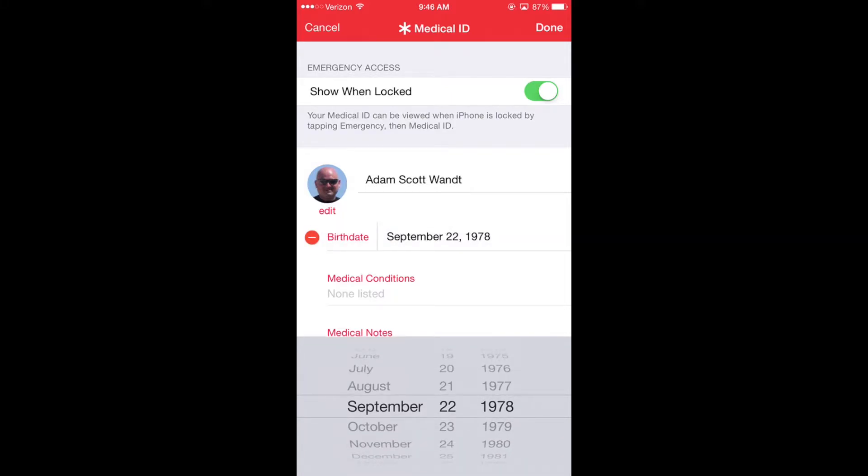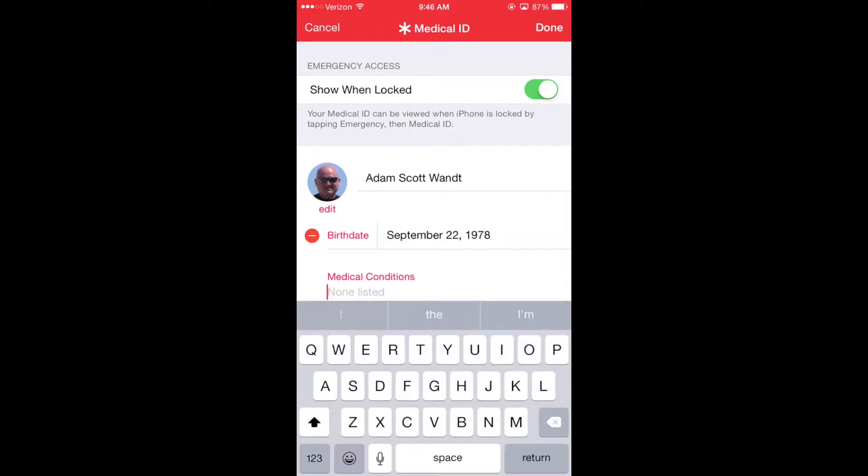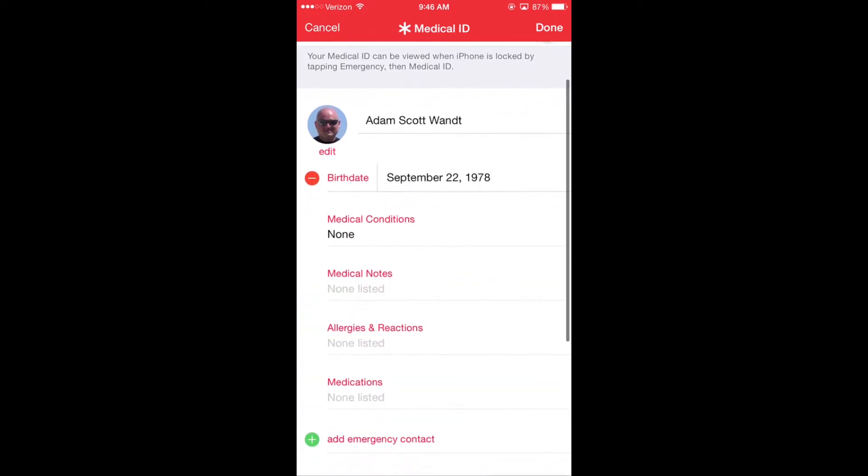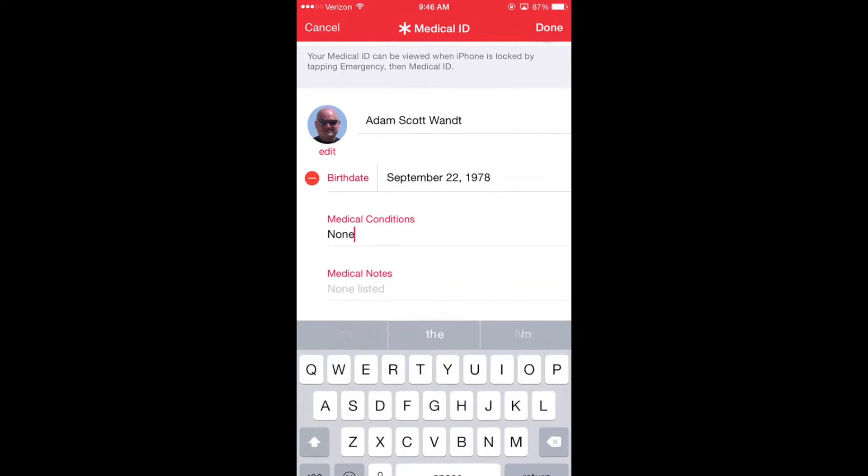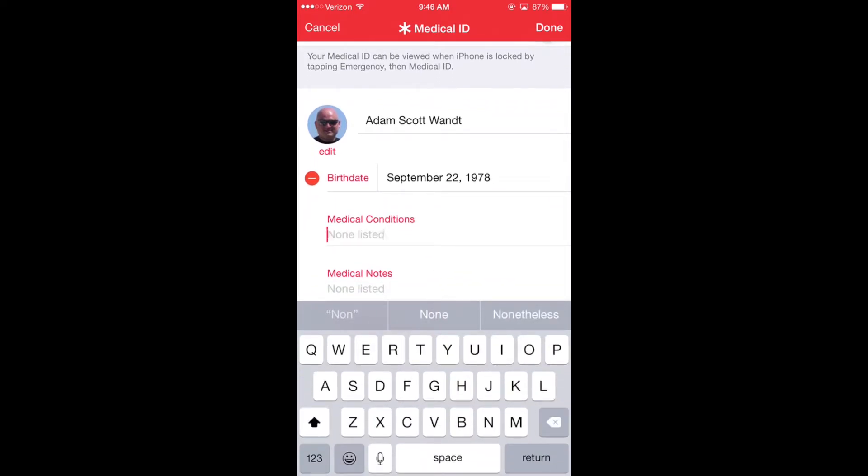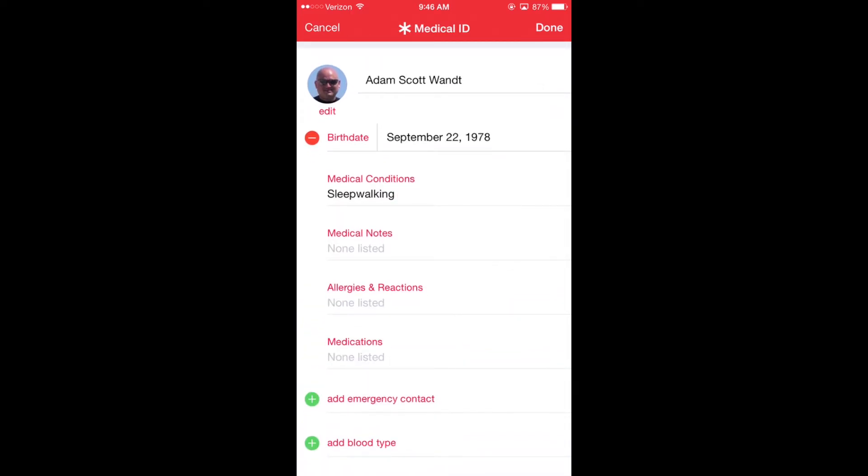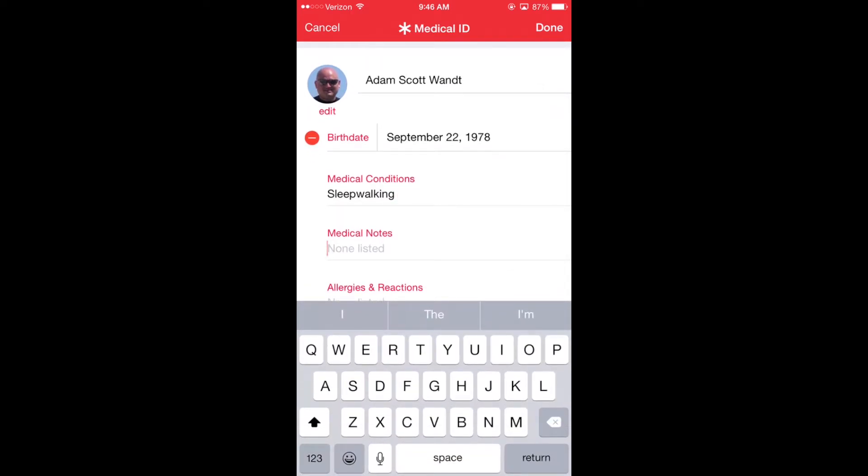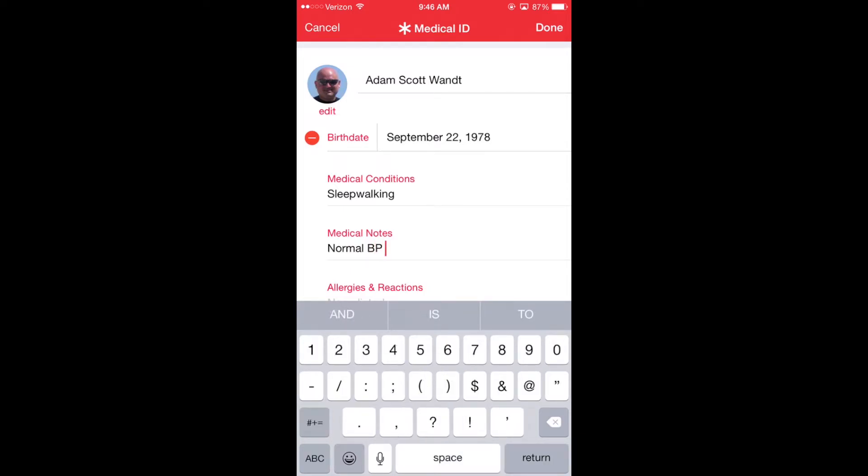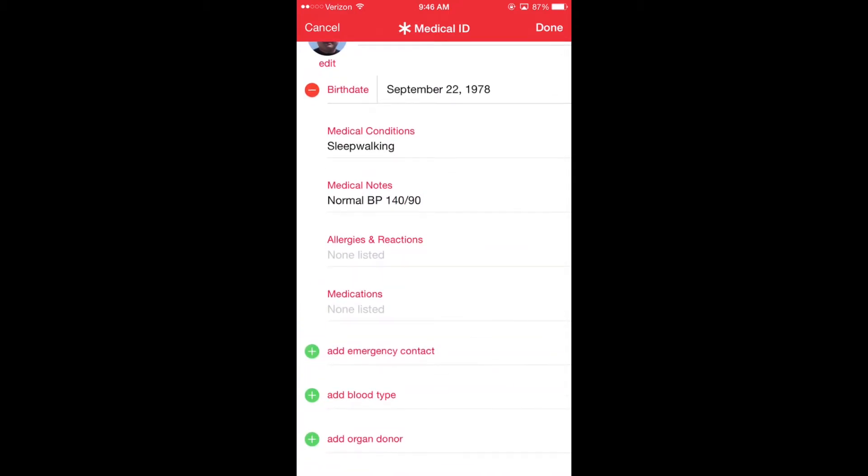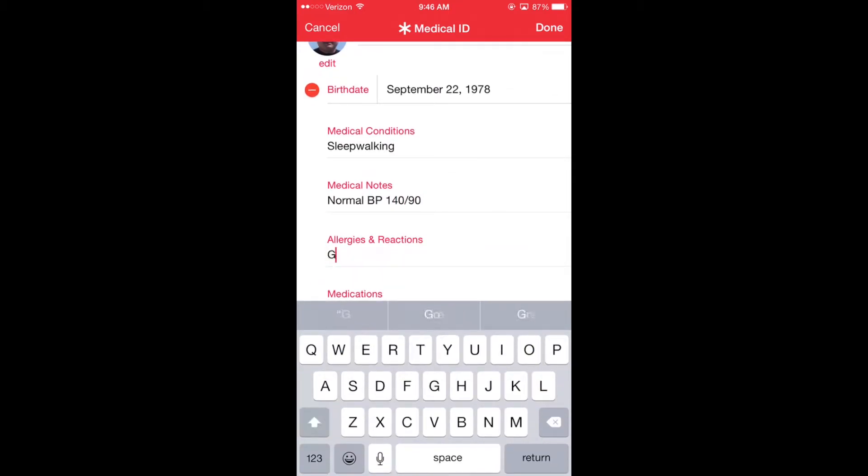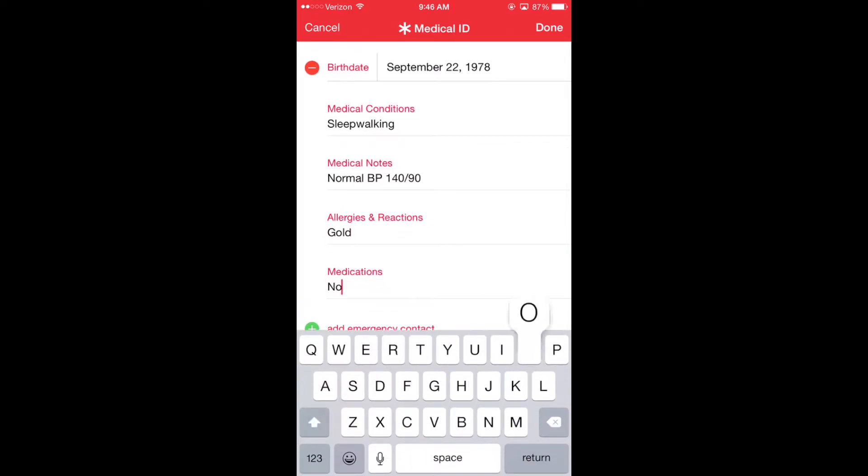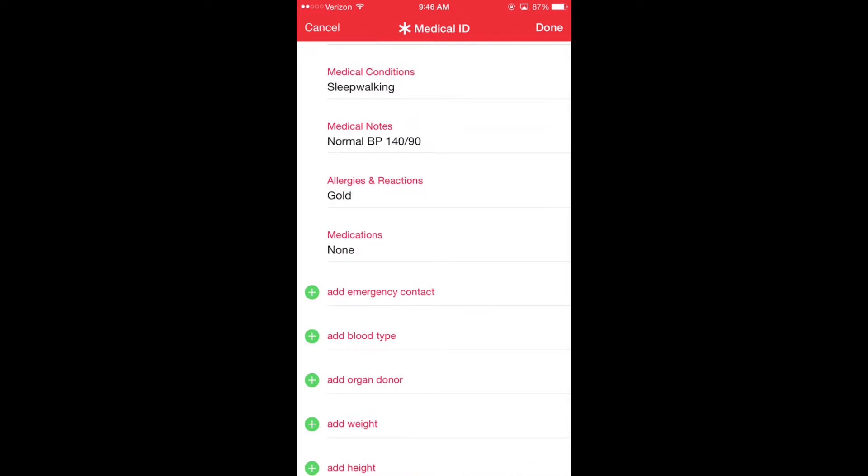The medical ID app then goes through allowing you to set up a whole bunch of pre-configured information, such as a birthday—here I've entered my birthday wrong—medical conditions, of which I wrote none, although I could put in sleepwalking just to have something in there. Medical notes, my normal blood pressure is about 140 over 90. Now, that's not true either, but I just want something to write in here. Allergies and reactions, most people don't know this, but I actually do have an allergy, and it is to gold, the element gold. I'm on no medication.